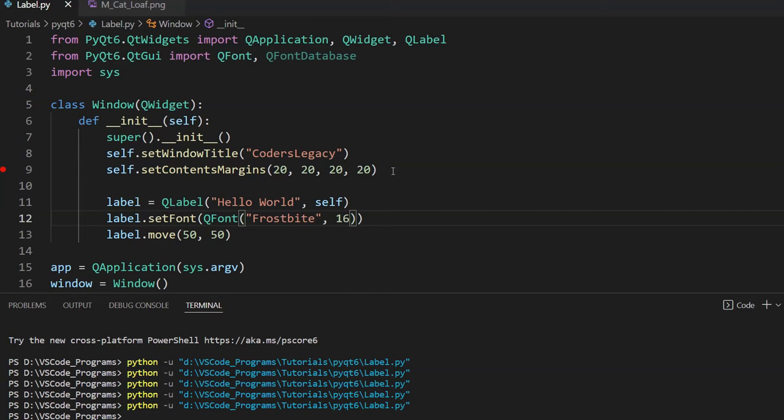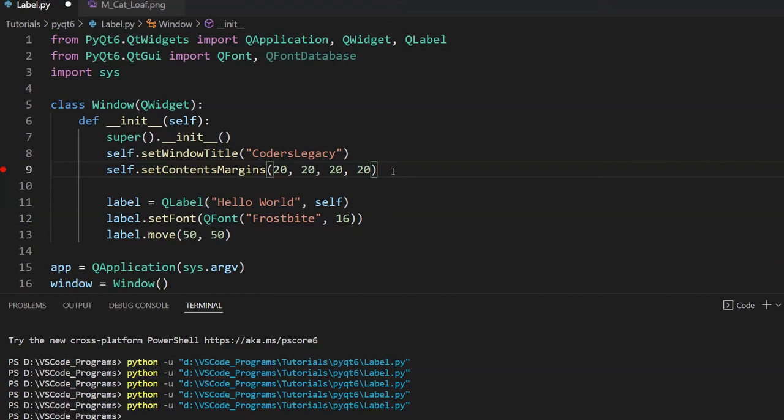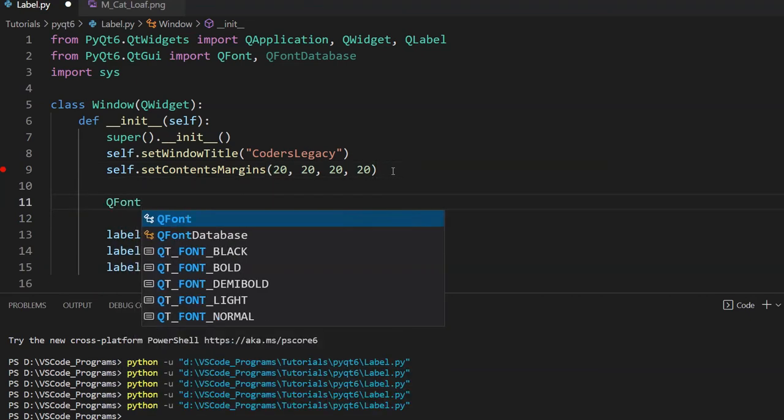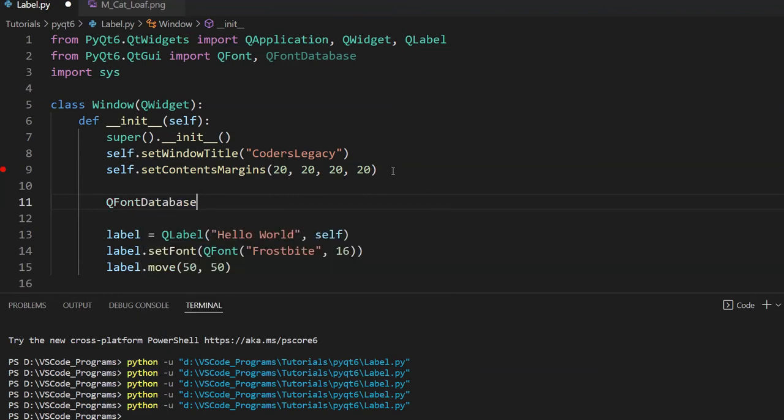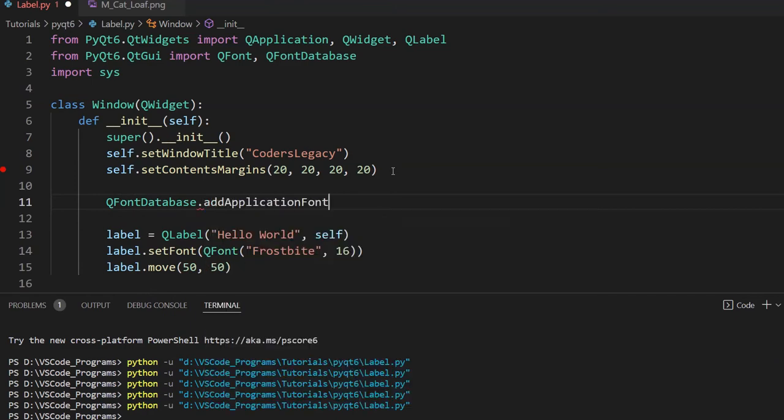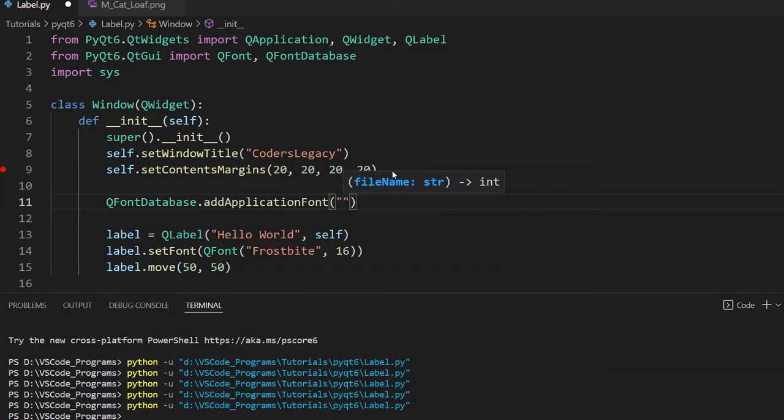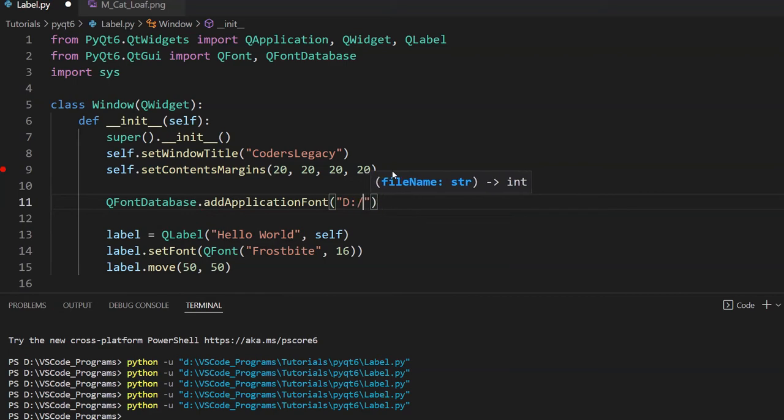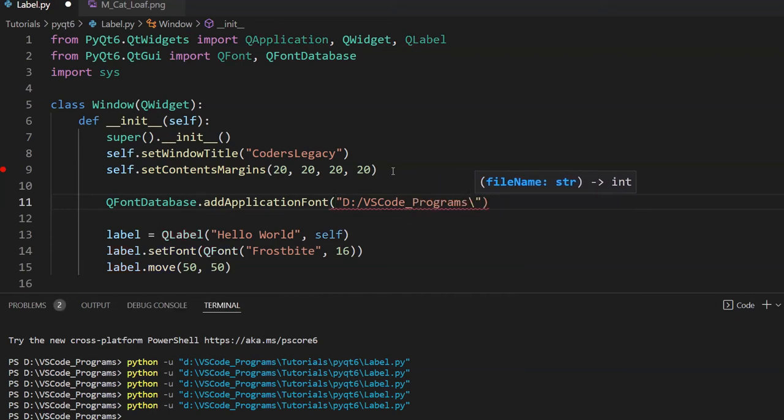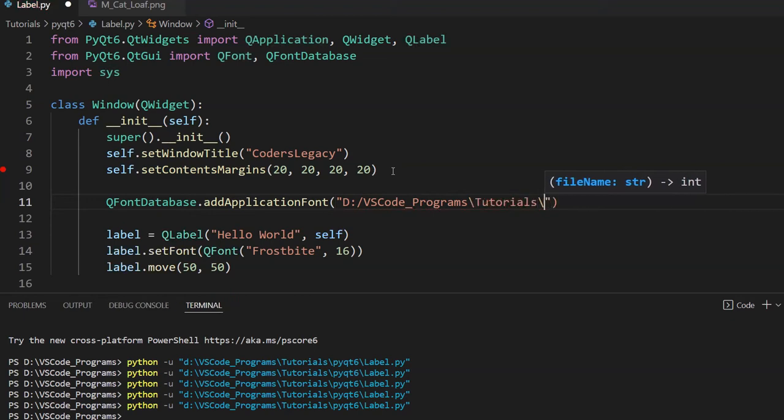But how do we actually add in the font? How do we add in the Frostbyte font? Well, it's not that hard, and I'll show you the process and several validation techniques that we can use. First, do QFontDatabase, then dot add application font. And over here we add in the file path. Now it's in the same directory for me, but I'm just going to go ahead and add in the whole file path anyways. It's good practice.